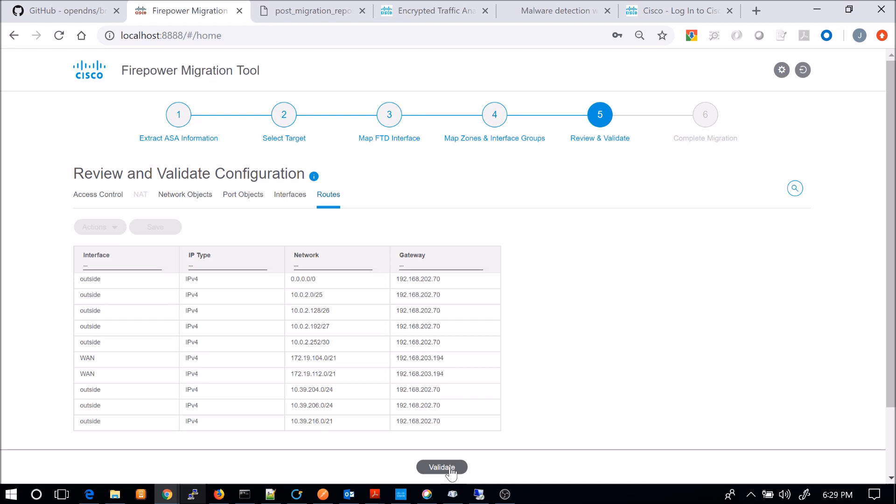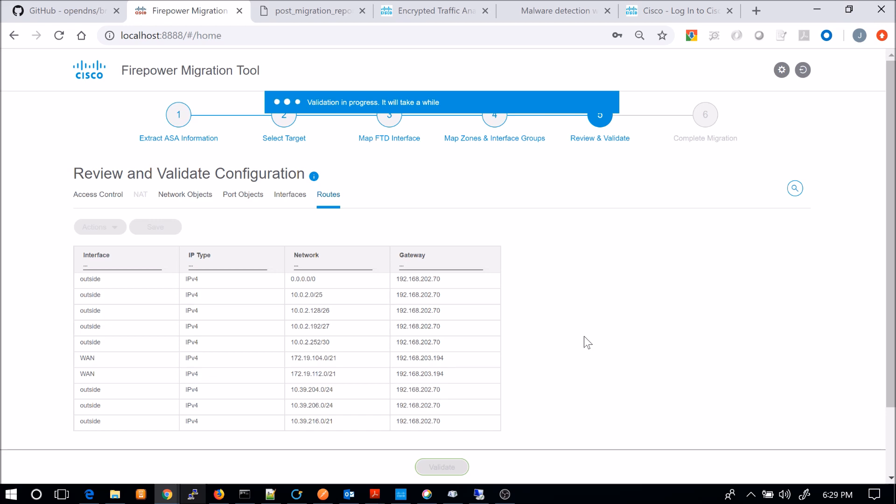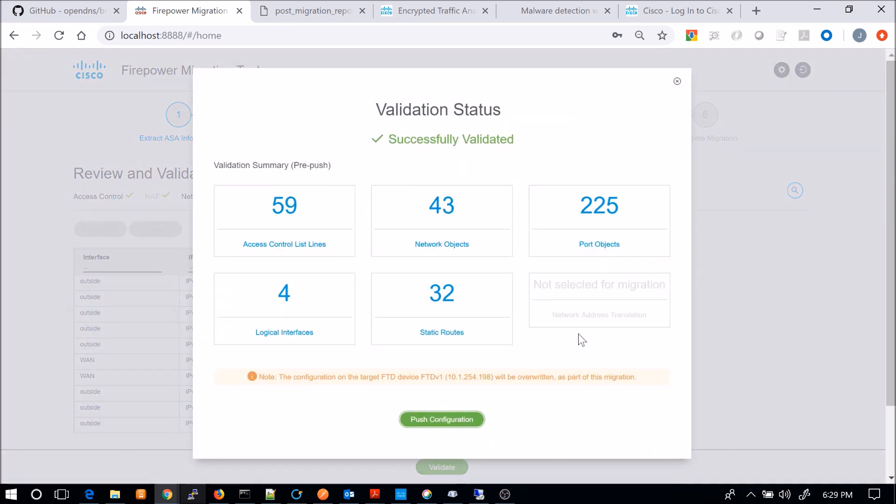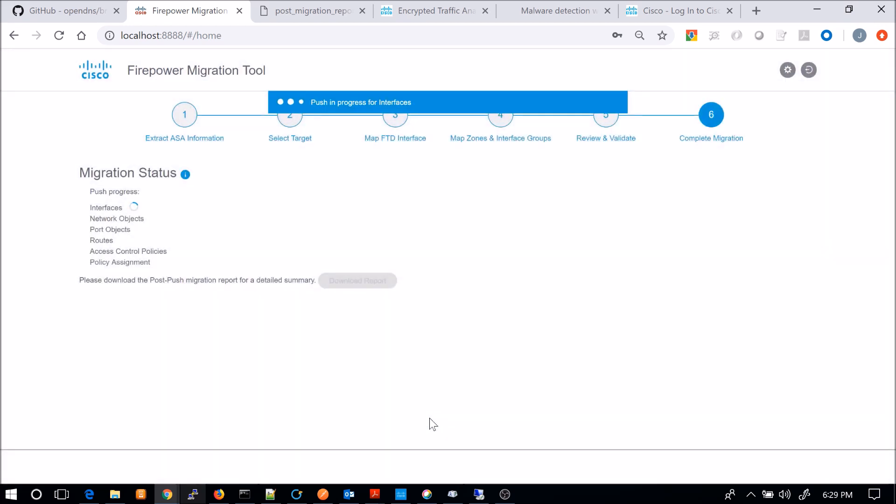And at the end, you could download or view the report. I'm not going to show you that, but you can certainly do that. What I'm going to do though is jump into Firepower Management Center. And we're going to look at some of the available objects that have been created or the port groups or the access control lists or the routes. I want to go through and show you what it actually looks like once the migration is complete.